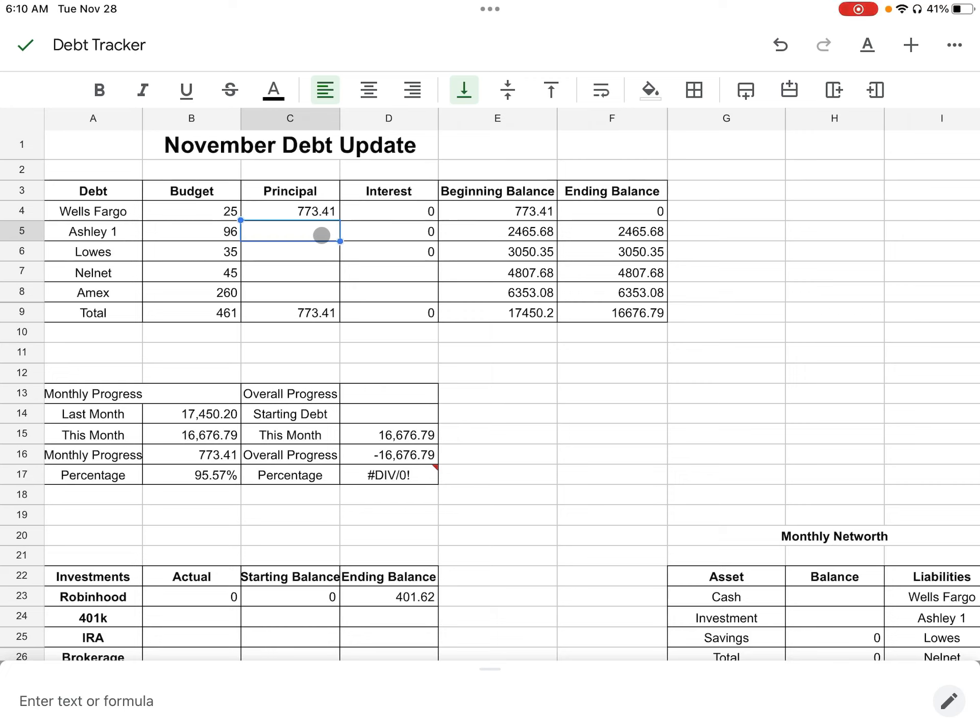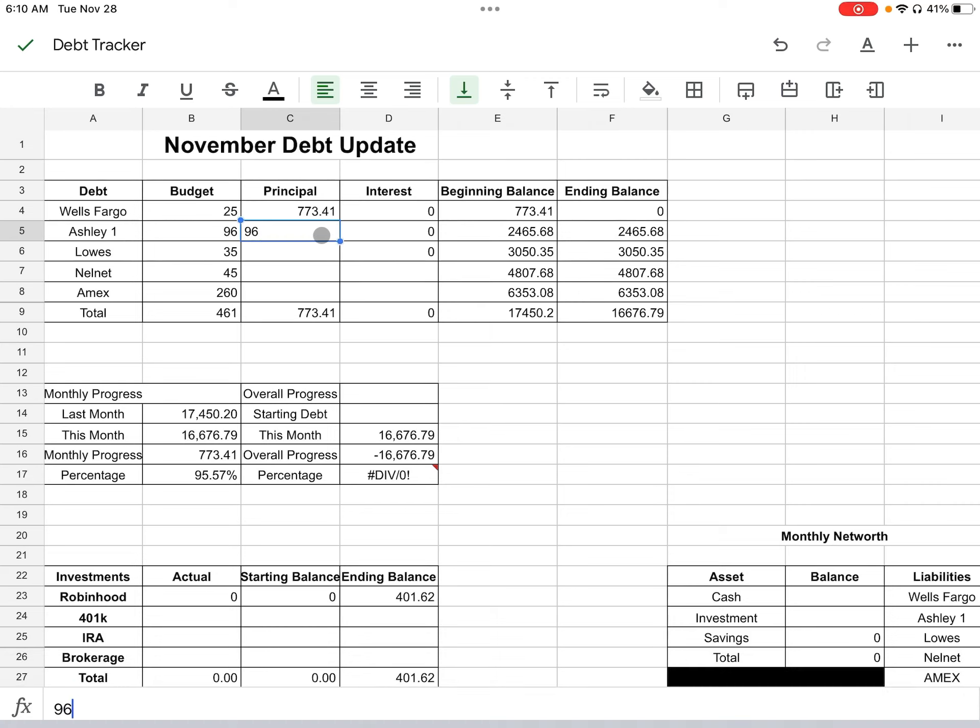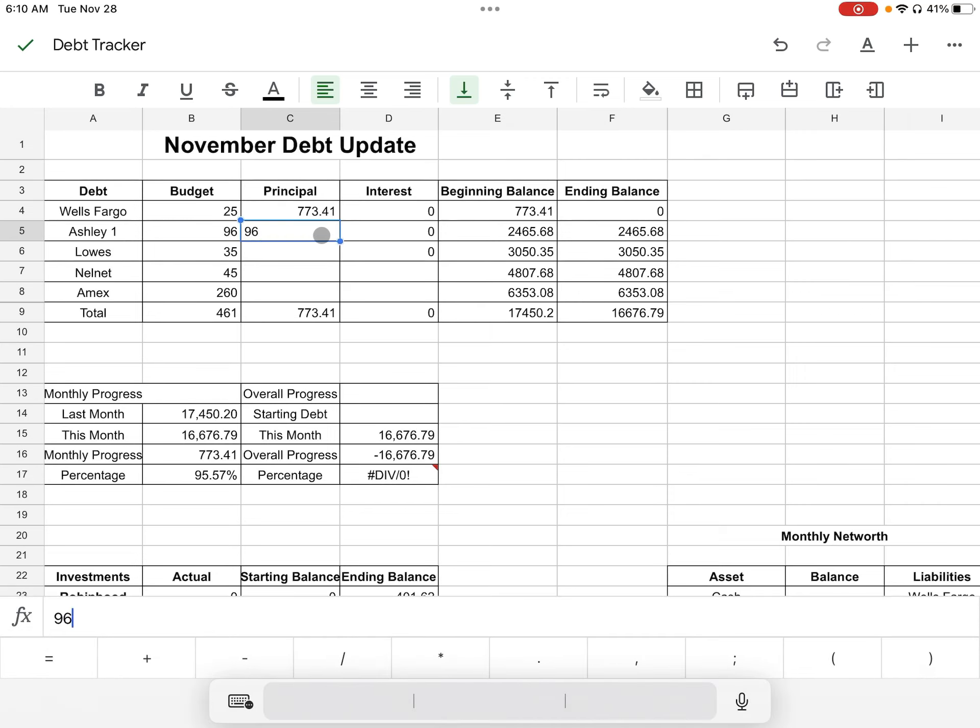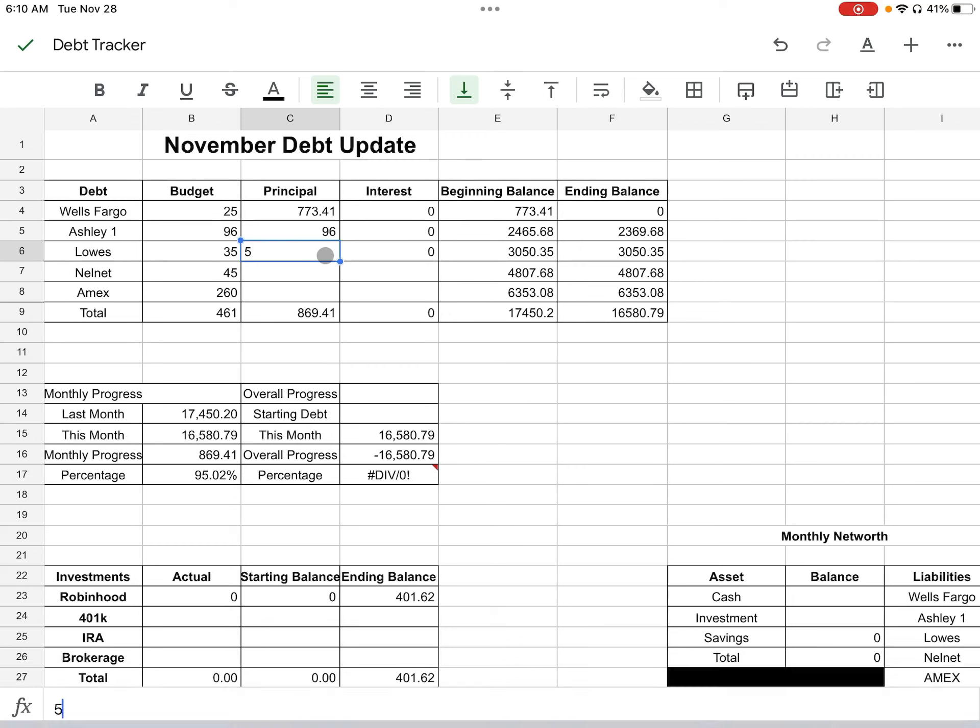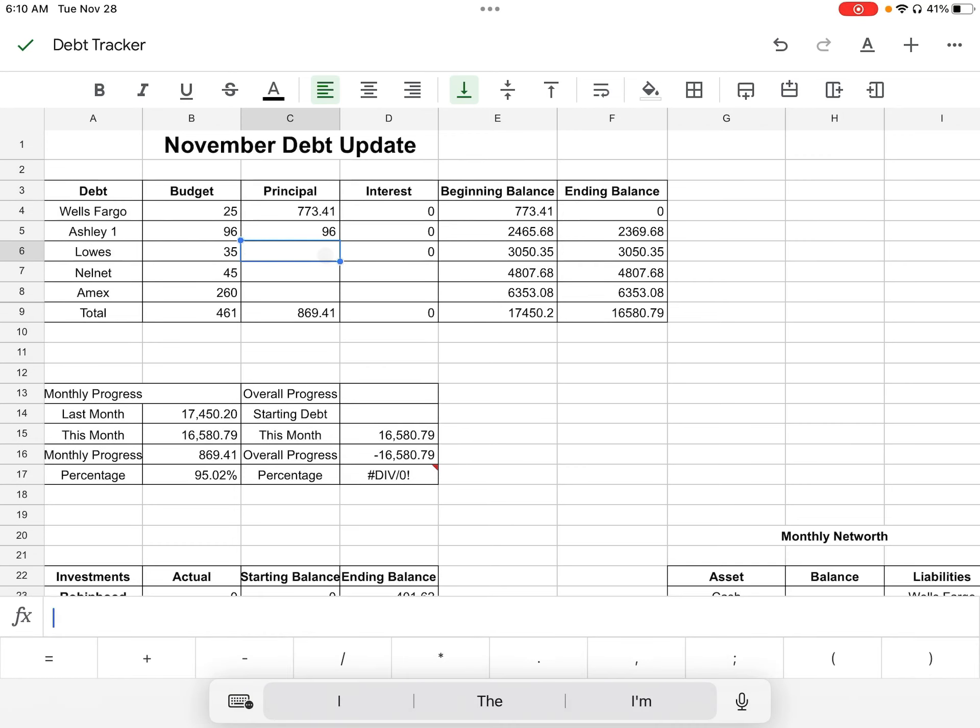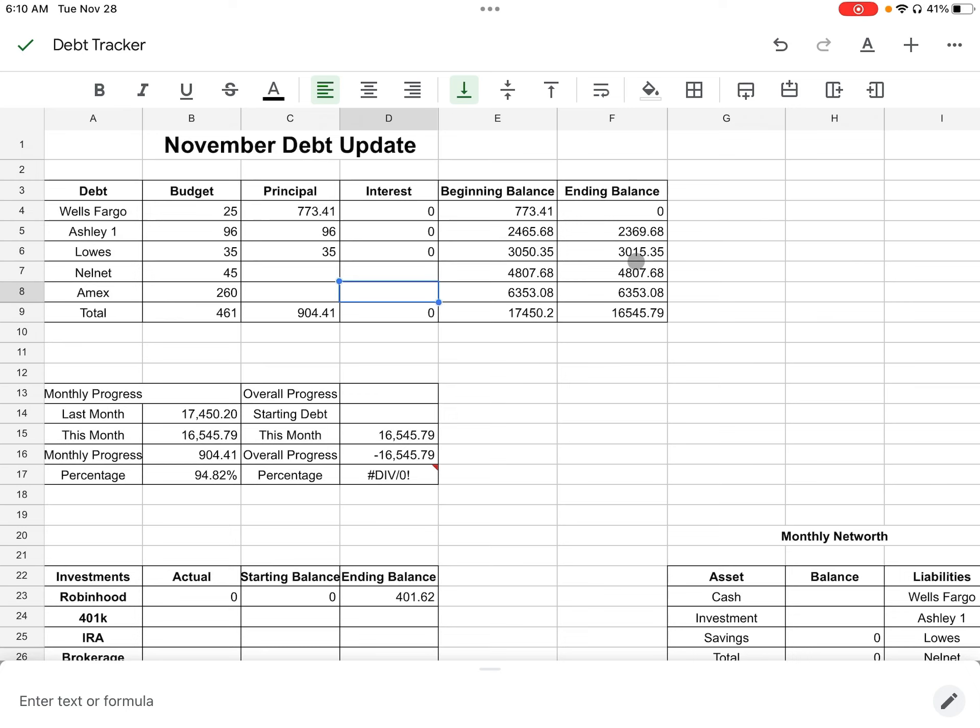Next is going to be Ashley's furniture. $96 went to the principal since that card is on a 0% interest. For Lowe's, Lowe's got $35 and that is on a 0% interest. So that went down all that money.